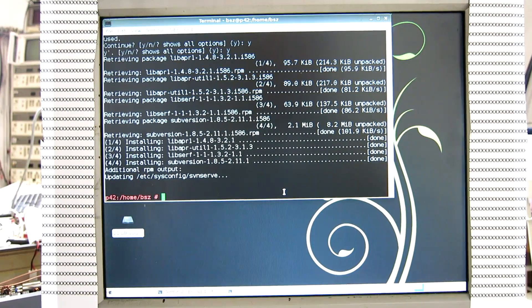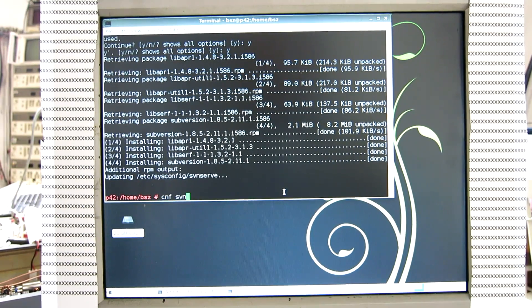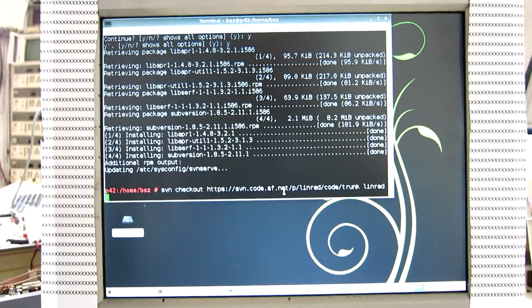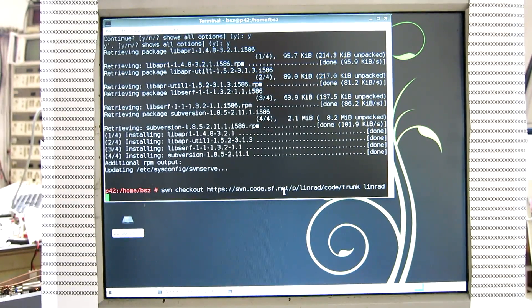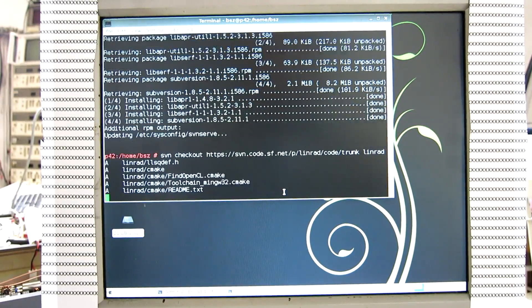So try again the SVN command we had here. And now it works.